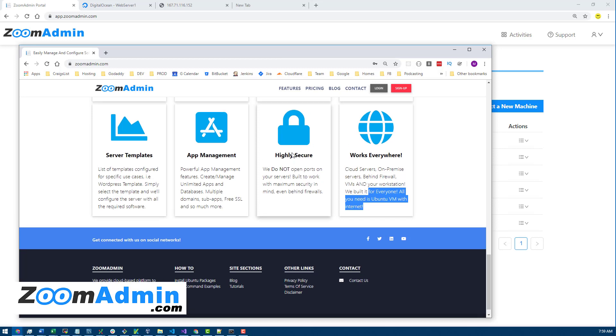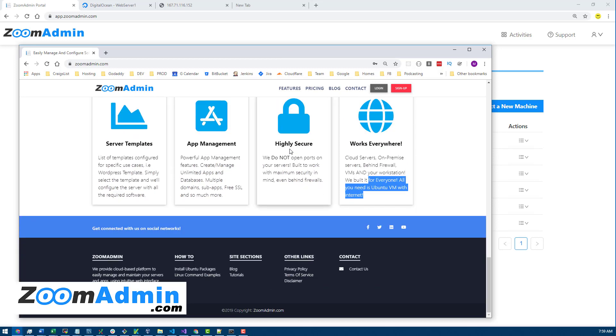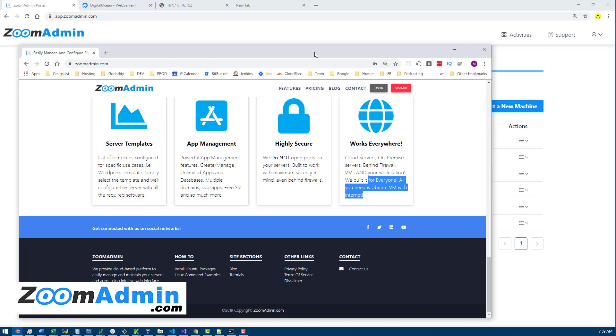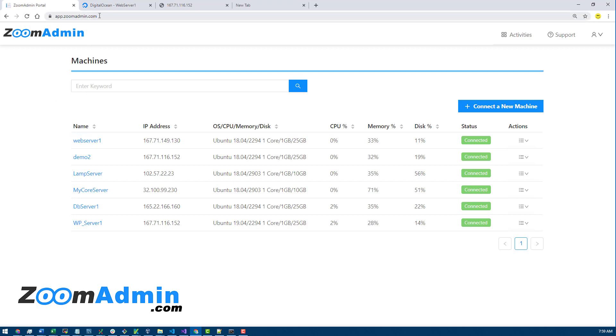So this is how ZoomAdmin security is done. We don't open the port. All you need is internet access inside your server, which most of you have, and then you don't have to open any ports. When you want to manage your server, just log in to ZoomAdmin control panel on our website here.